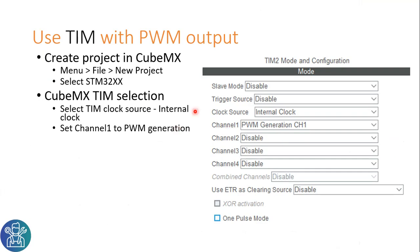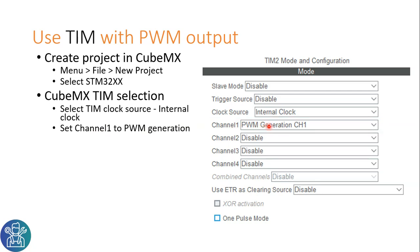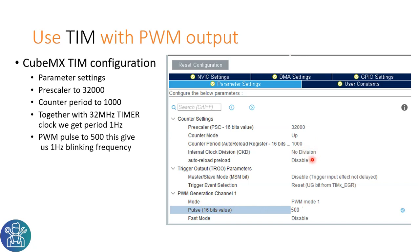In CubeMX, the way to do this is start a new project. Select timer clock source, internal clock. This is the clock that will drive the timer. Then select channel 1 as PWM generator channel 1. We can do this also to the other channels. In the parameter setting of the timer, we'll put the Prescaler to 32,000, the counter period to 1,000, and the Pulse to 500. Now there is counter mode up or down and inter-clock division and auto reload period. All these things are disabled and you don't need to change them.